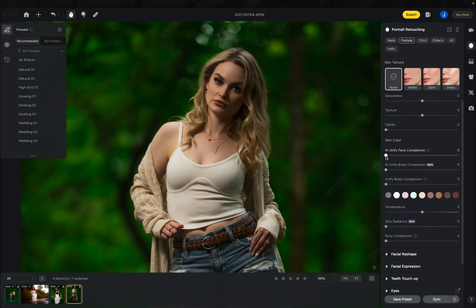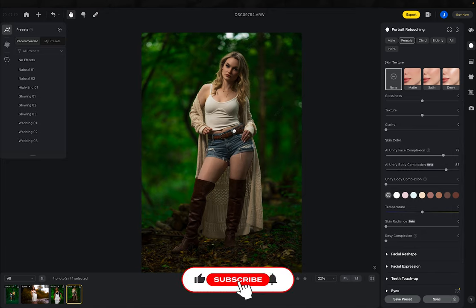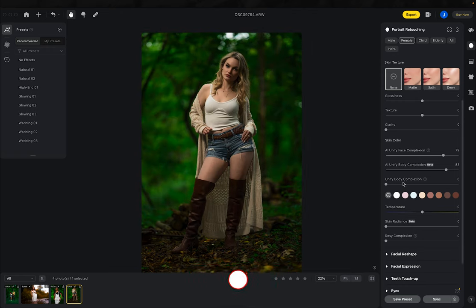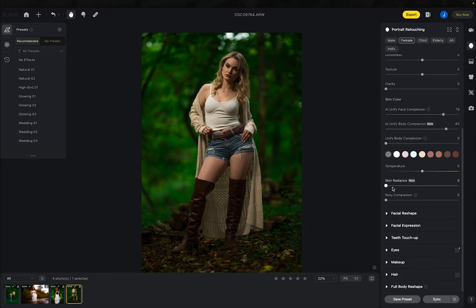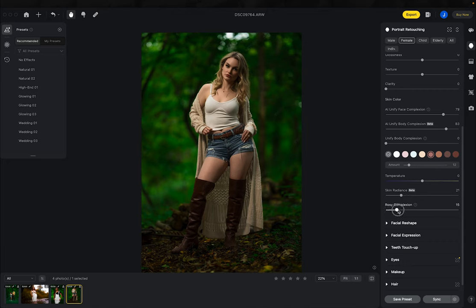Next is skin color — AI Unify face complexion. I turn that up and it reads all the complexions on her face and blends them together. Same with AI body complexion — you can really see the difference there as it brings the skin color up on the legs and belly. I'll add a little tan but drop it to about 10% so you still get their natural skin tone with just a bit of added color. Then I bring radiance up, and I add a little rosy complexion — about 25% — because it mixes well with my blues and greens style.